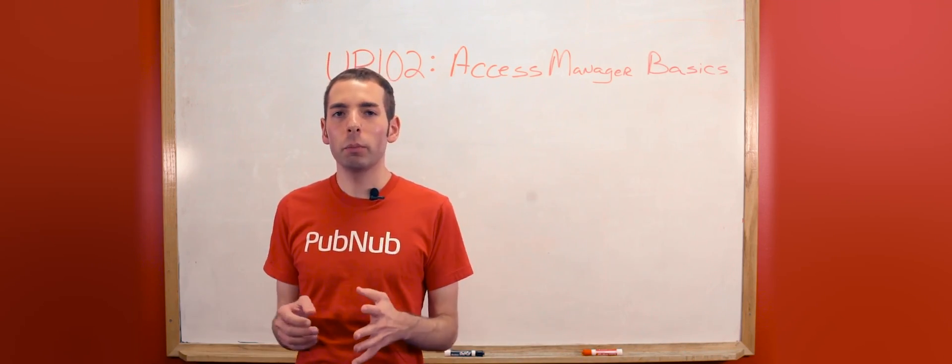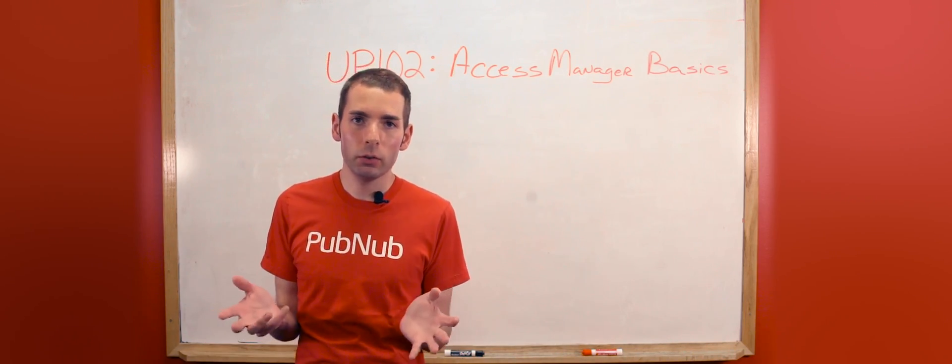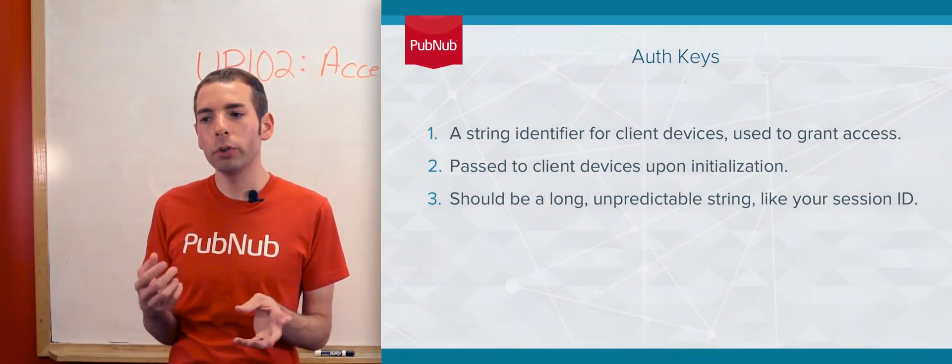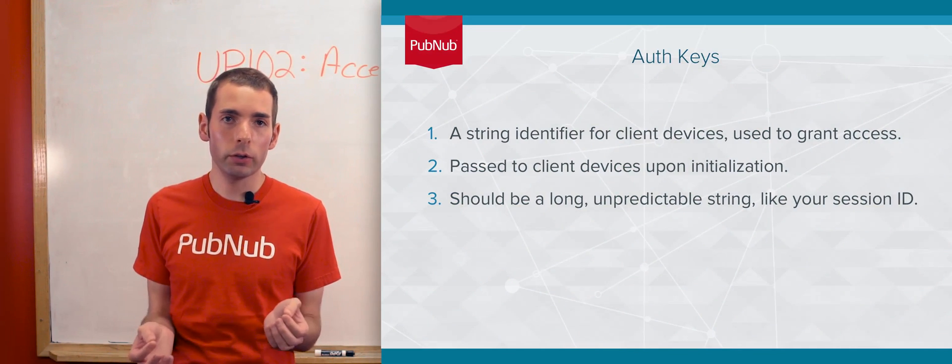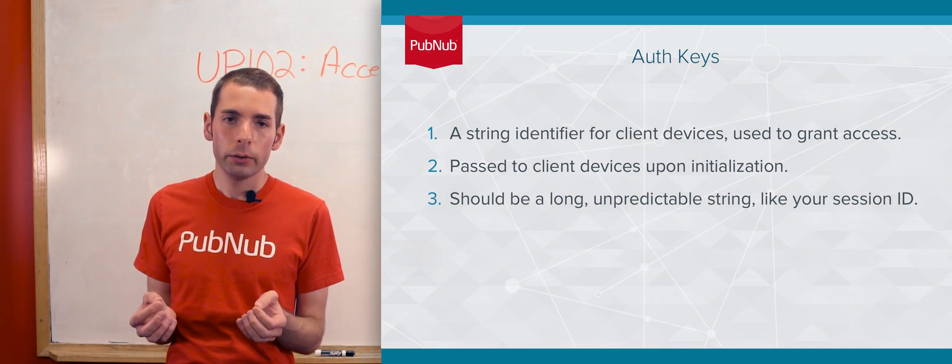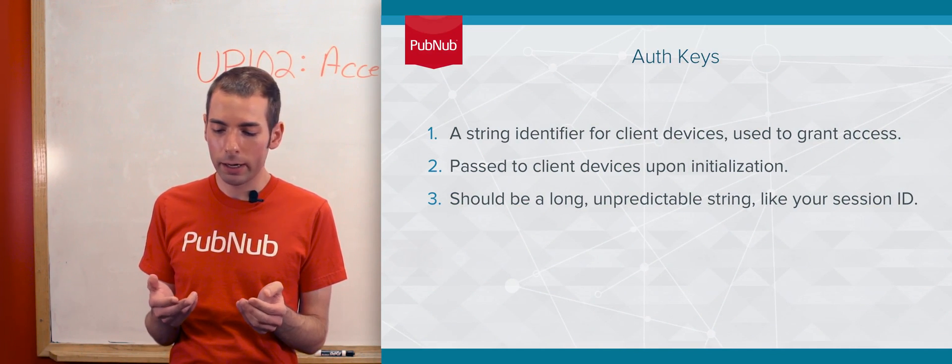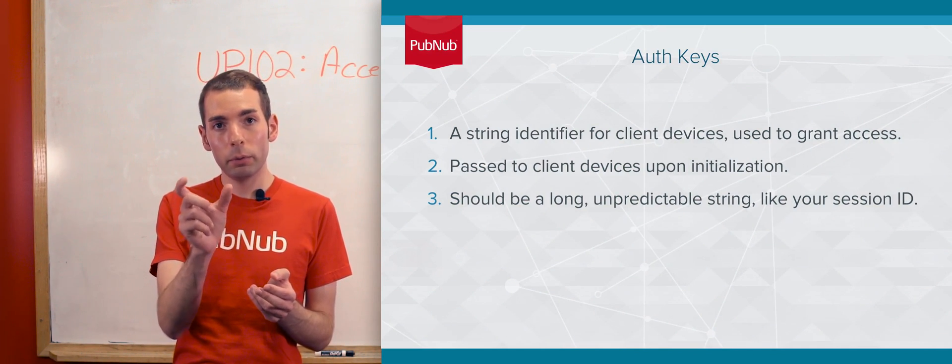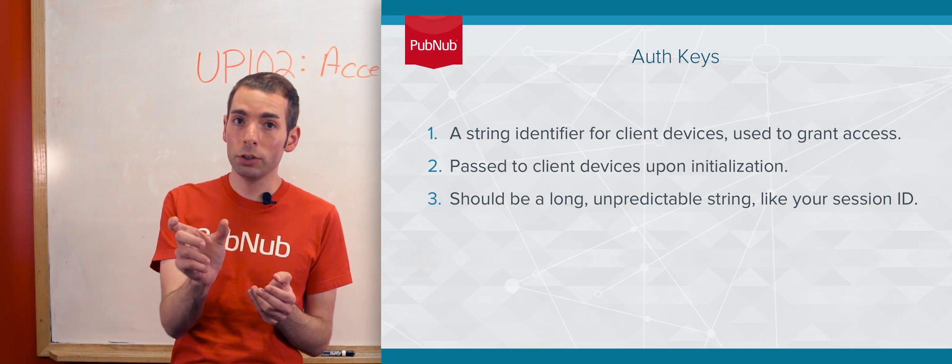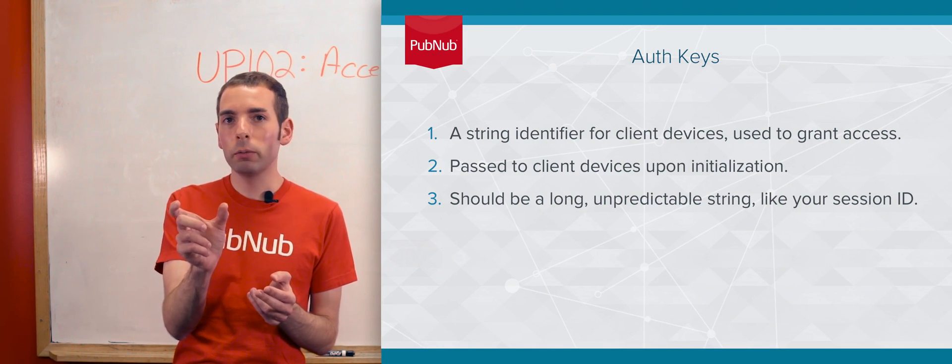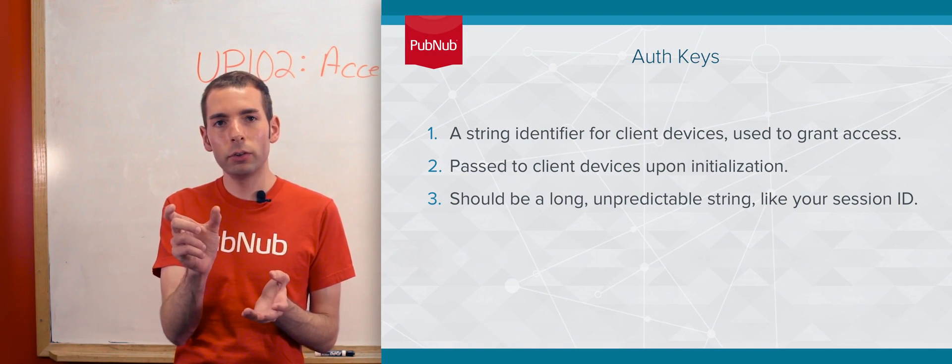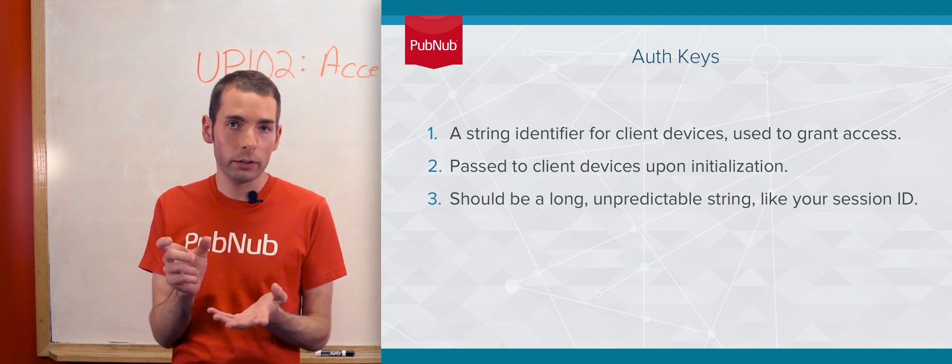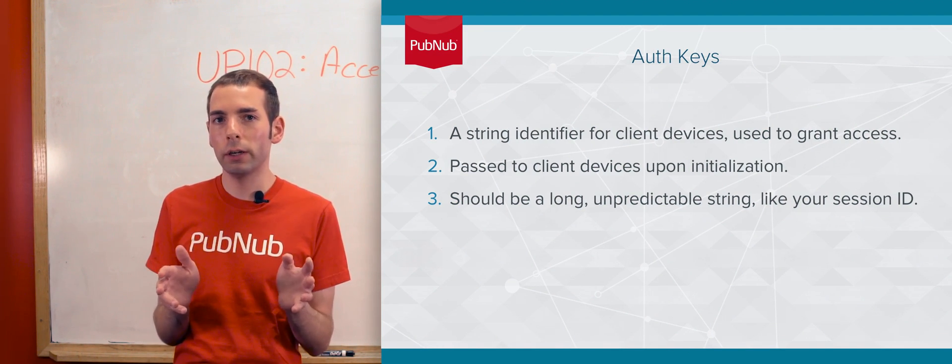Now we're going to talk about auth keys. In PubNub, when you initialize your SDK, you're able to pass the client an auth key upon initialization. That will give it access to read or write on specific channels.